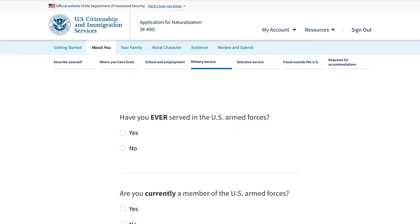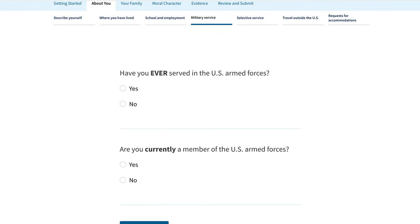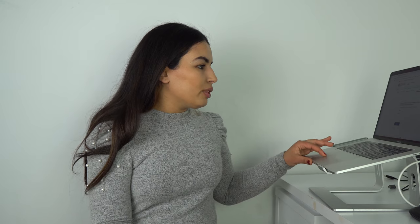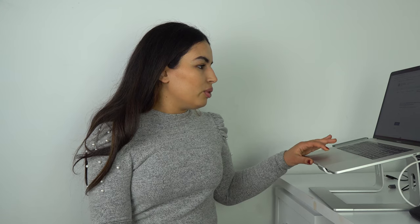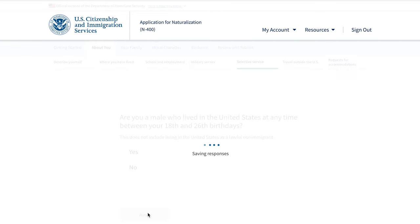Next are questions about military service — have you ever served in the U.S. military, and are you currently a member of the U.S. armed forces? Then there's selective service: are you a male who lived in the United States at any time between your 18th and 26th birthday?